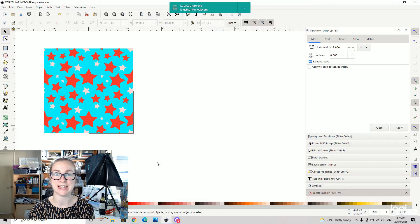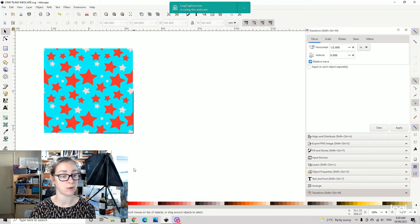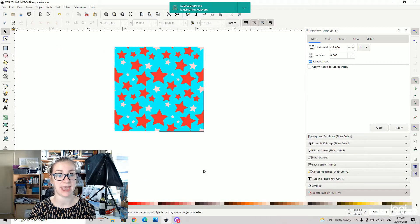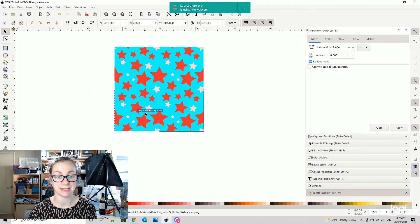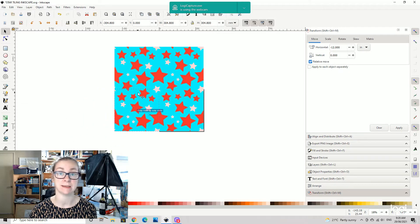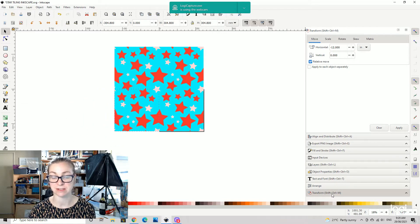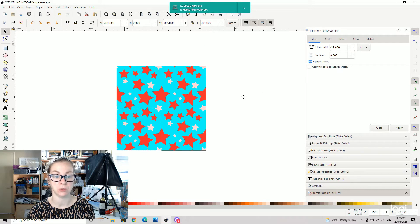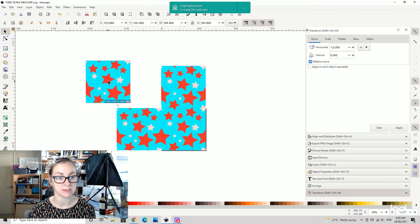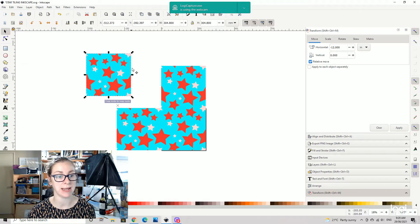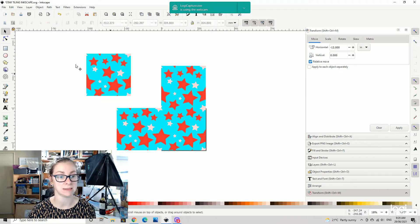Hey guys, it's Sarah here. Today we're just going to be making a little tiling star design in Inkscape using the clip set feature and using the transform keys to move the shapes around our page. This is what we're going to be creating — a single square design that we can use to tile.